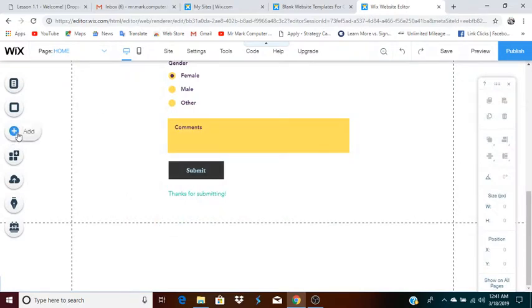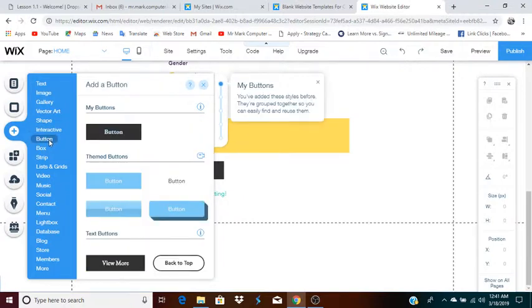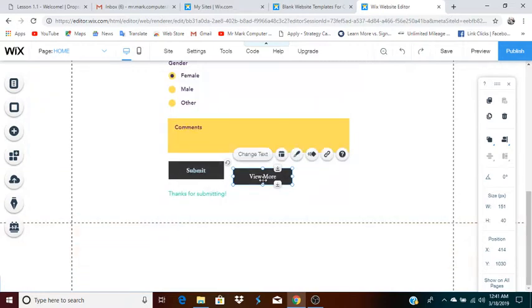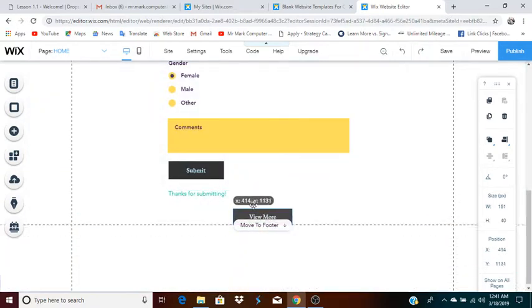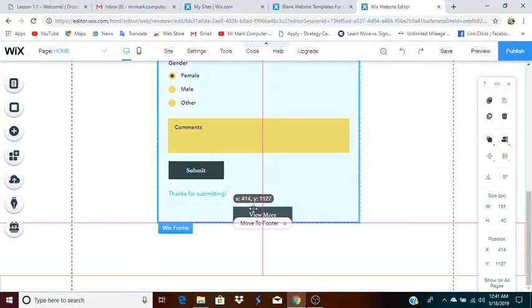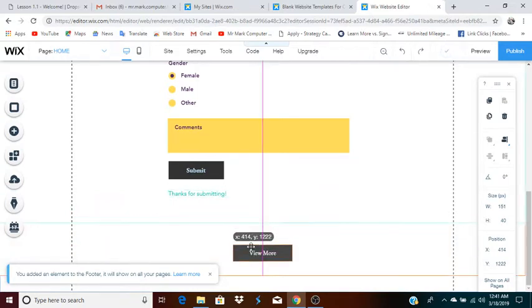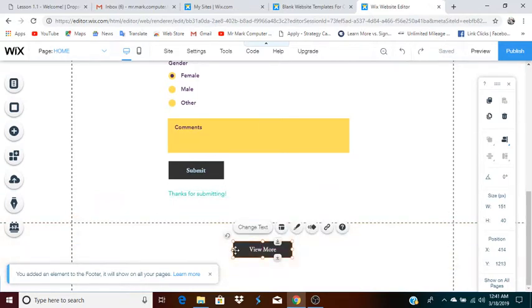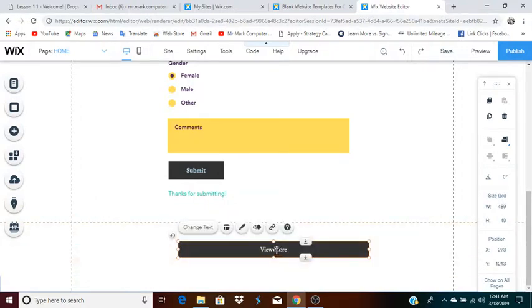Let me try to add something a little simpler. You can even add a button. Now the button says 'view more,' and when I add the button, see how it's not in the footer? But see this option 'move to footer'? I can click move to footer and the button will go down to the footer. Now that it's in the footer, I can make this button whatever I want — stretch it out, and of course I can change the text as well.